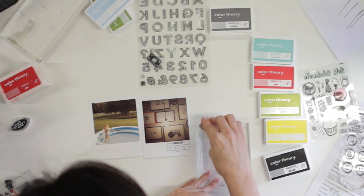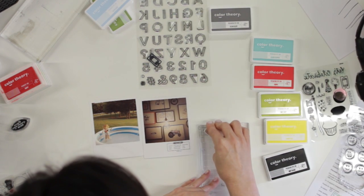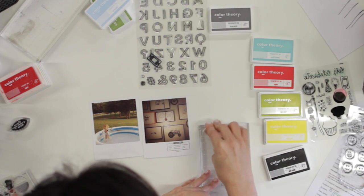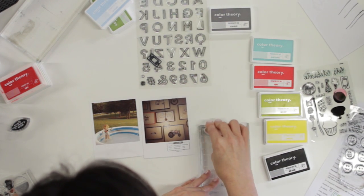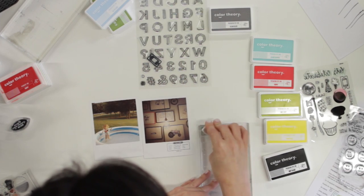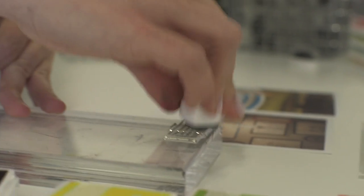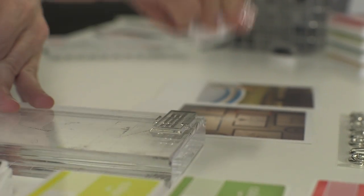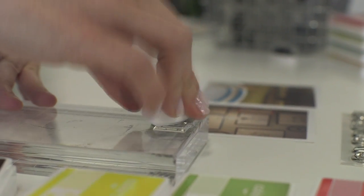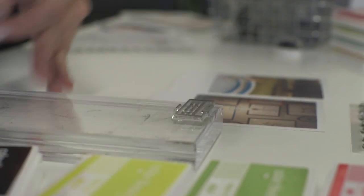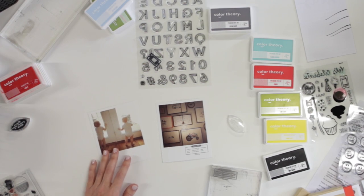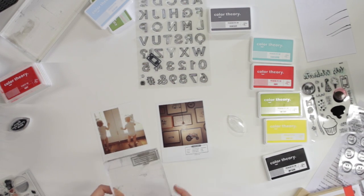The Color Theory Mini Pigment Inks, I like that they're a small size, and you can see the technique is different. Instead of picking up the stamp block, I'm picking up the stamp ink, making sure that I'm stamping that directly on.